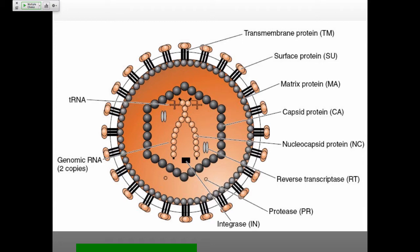The two strands are base paired at the five prime end — not completely at the five prime end, but close to it. There's a little tail up here. There's just this base pairing interaction that happens between the two genomes.